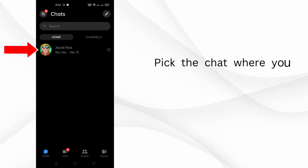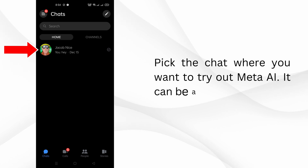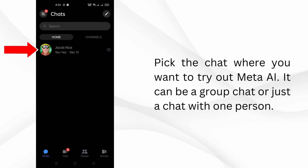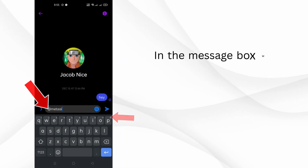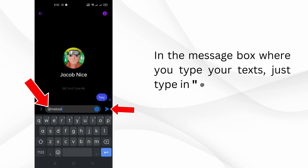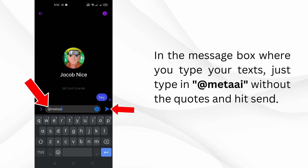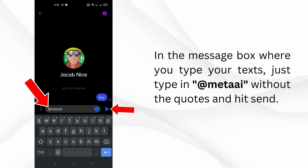Pick the chat where you want to try out Meta AI. It can be a group chat or just a chat with one person. In the message box where you type your text, just type in @MetaAI without the quotes and hit send.